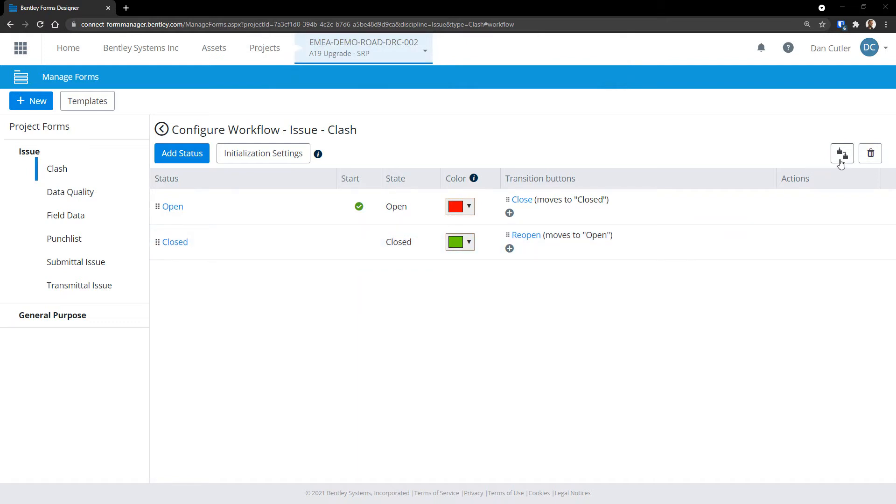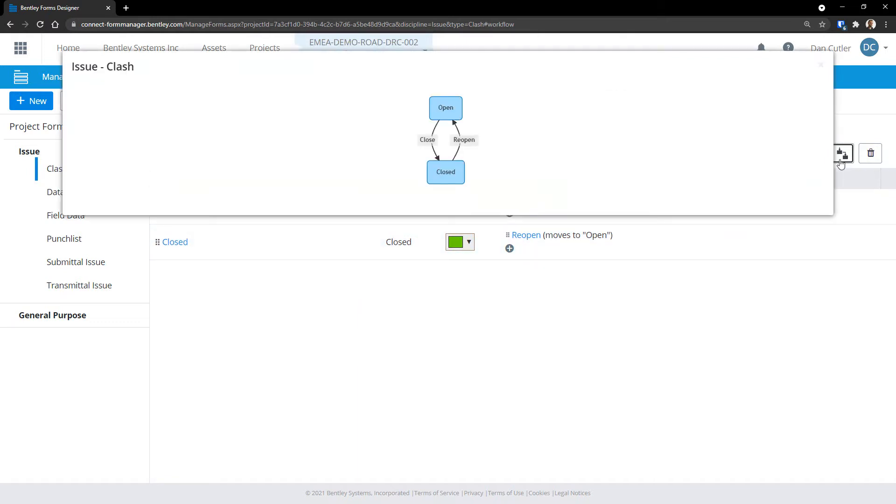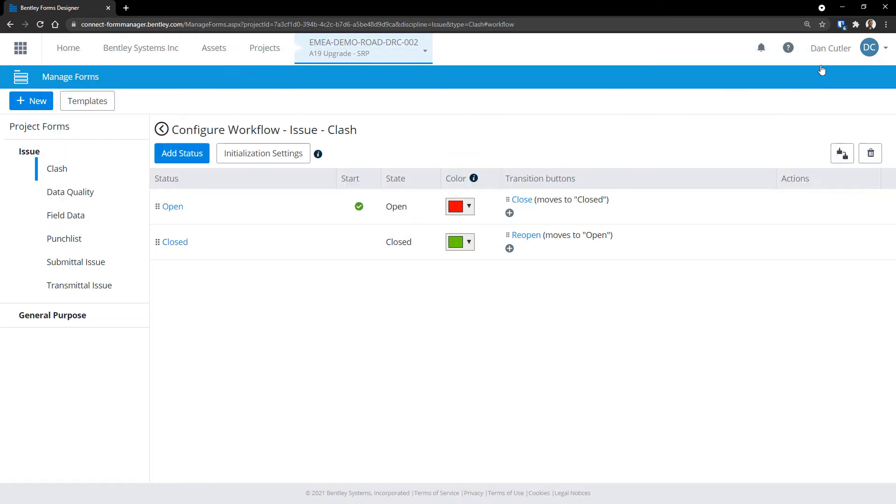There's a useful button here which shows us the states and transitions graphically. And this updates as we make changes to the workflow.